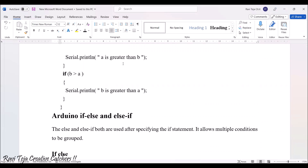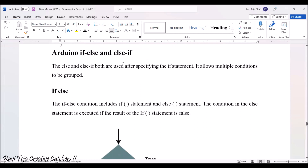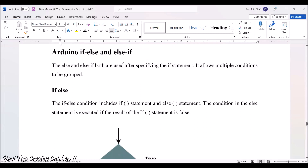Now coming to Arduino if-else and else-if. The else and else-if are both used after specifying the if statement. They allow multiple conditions to be grouped together.